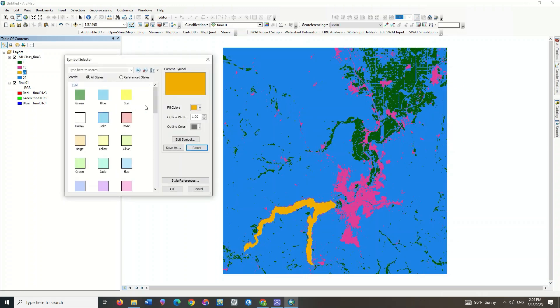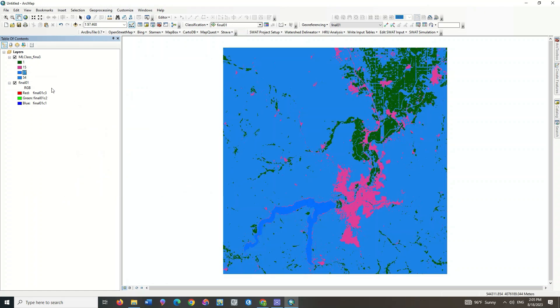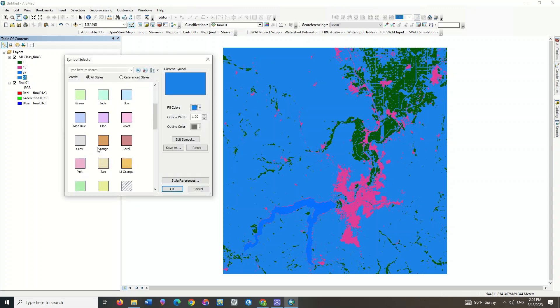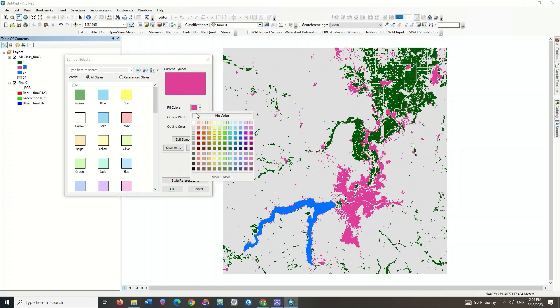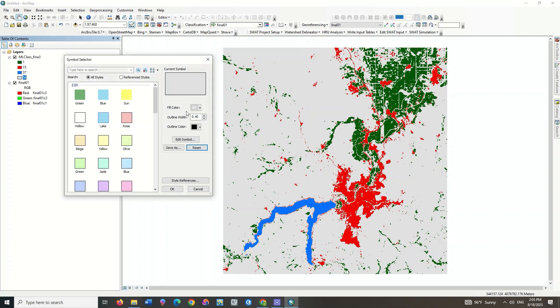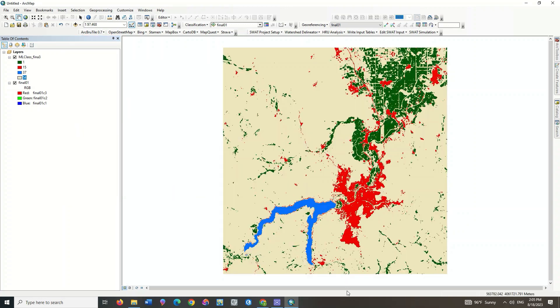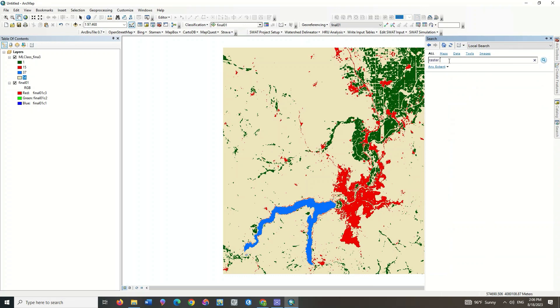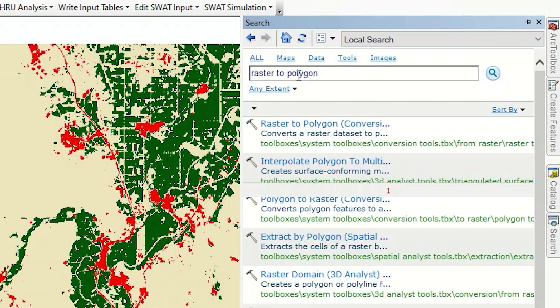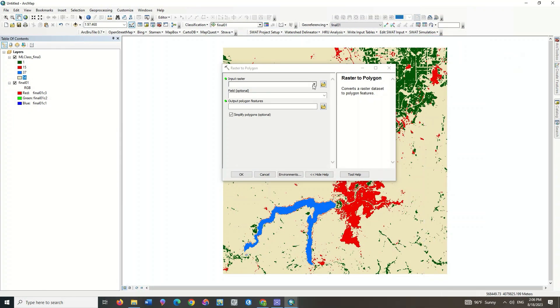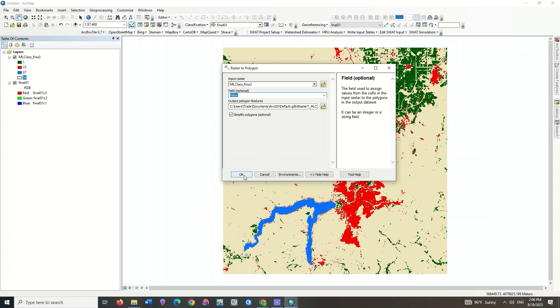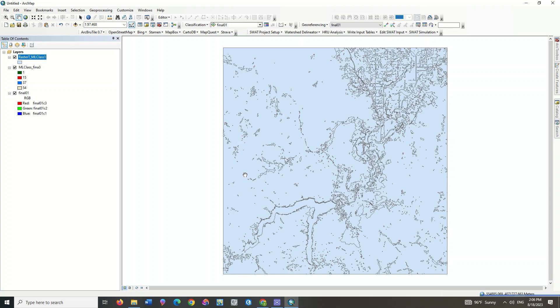You can set a proper color combination for the classes. If you need to specify the area of each class, you need to first convert the classification output to a shapefile. To do this, use the Raster to Polygon command. Here the raster image has been converted to a shapefile.